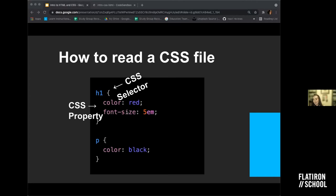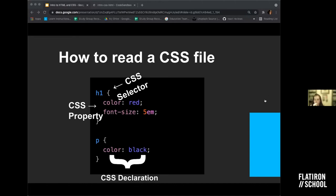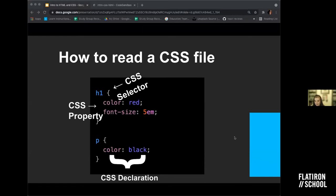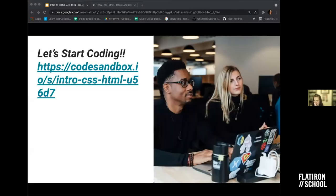The last vocabulary term is the CSS declaration — the key and the value put together. Each key-value pair indicates a CSS property and the value we want to apply. For example, 'color' is the key, and 'black' is the value. So the key is what we're changing, and the value is what we're setting it to. I think we're good to start doing some coding if you guys are ready.